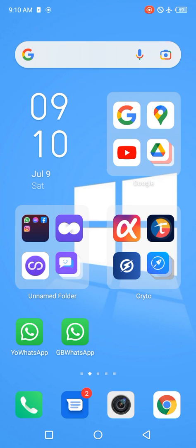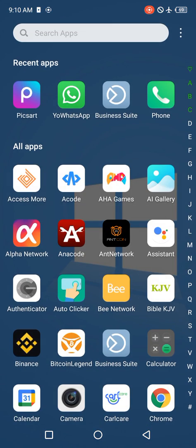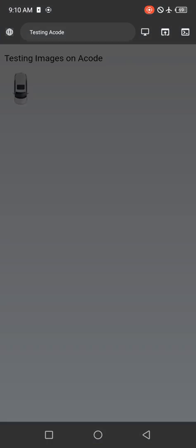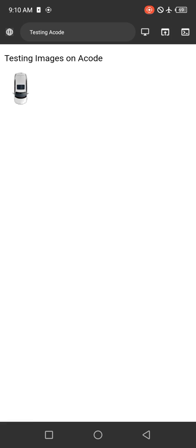For those of you who are still finding it difficult to add images and use your Acode Editor, I'm going to show you how I did this. This is a simple image that I added to my Acode Editor.